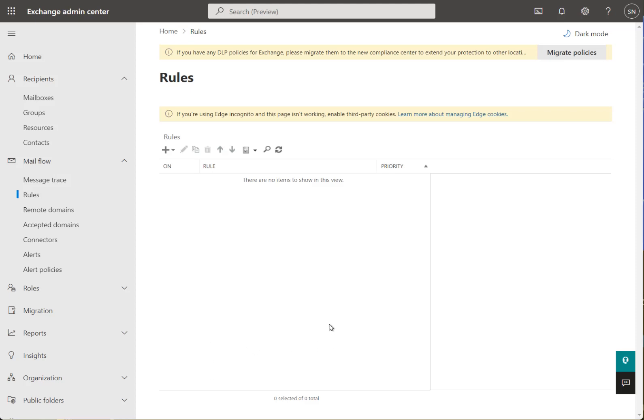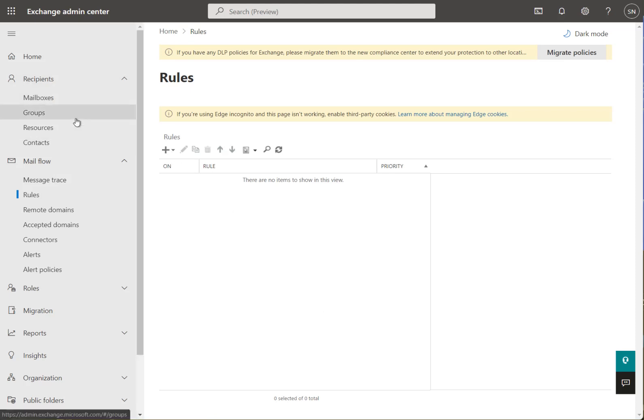We're going to briefly go through blocking HTML and HTM files from your Office 365 tenancy. Increasingly, there's a lot of viruses and phishing coming through on those file extensions, so we need to block them.